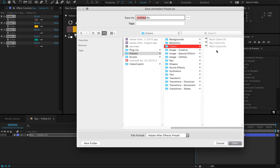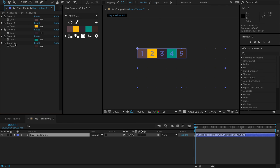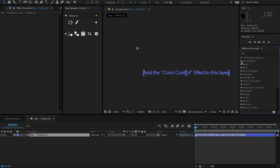Or you can use an ffx file to store the color controls as a preset. Just select all the color controls on the first layer in your color palette comp and then save them as an ffx file to your presets library. Now the file will show up in the effects panel.